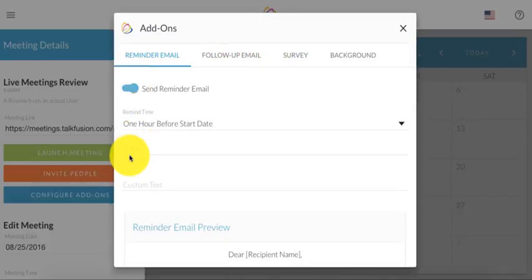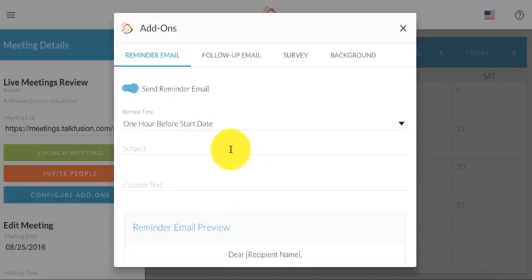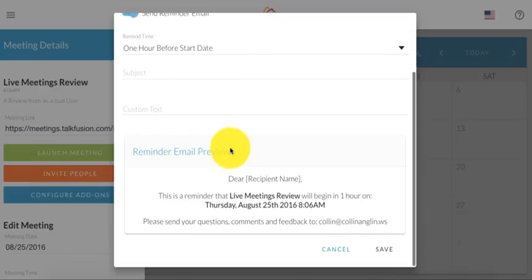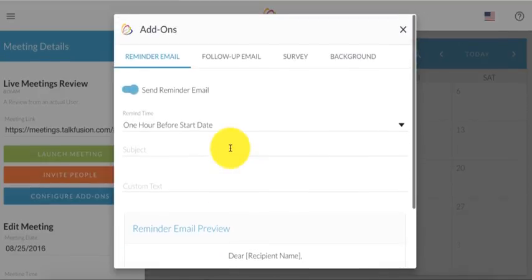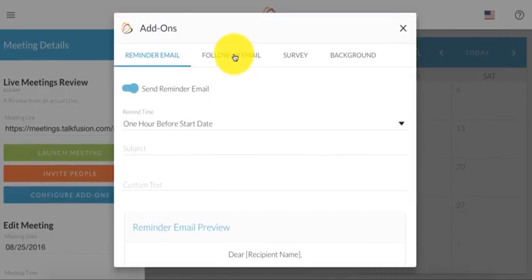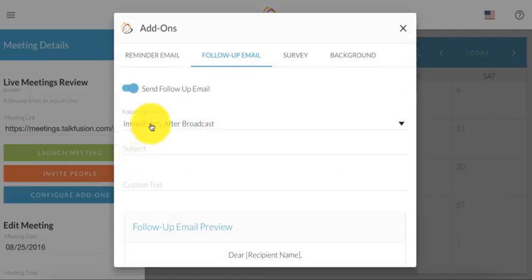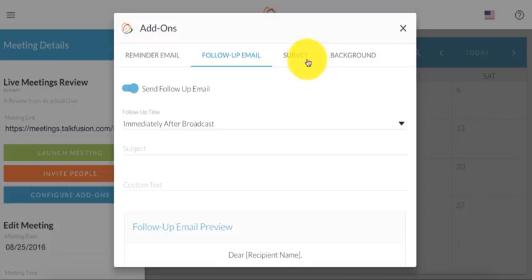Maybe an hour before the start date saying, hey, this is just a reminder that your webinar is beginning in an hour. I can send a follow-up email that says, hey, thanks so much for attending. So that's why it's very, very powerful.